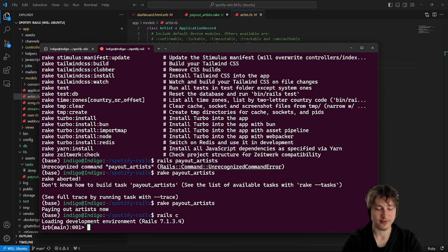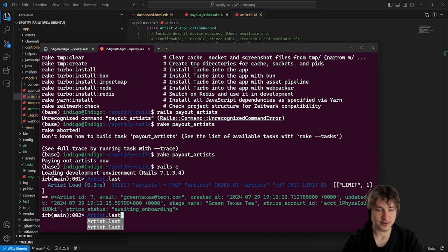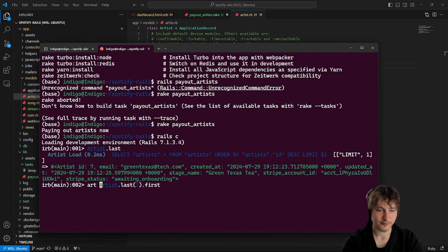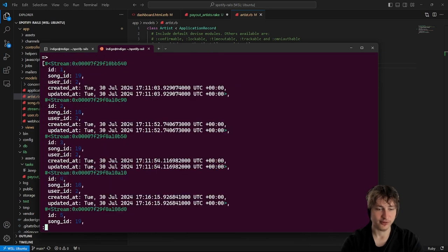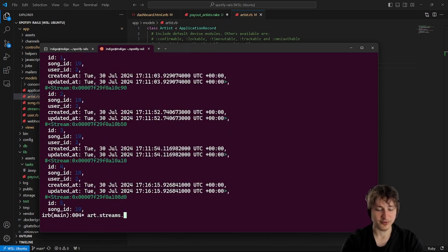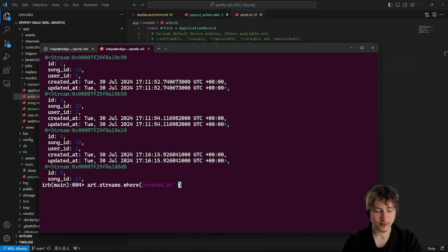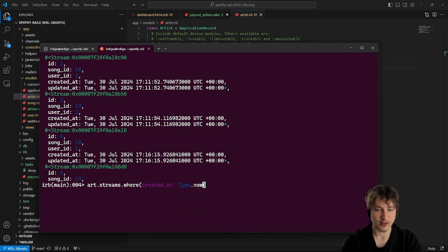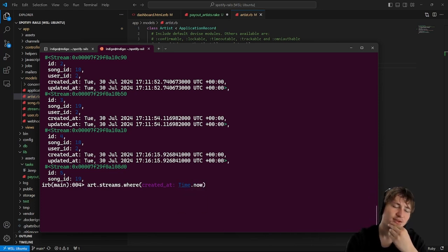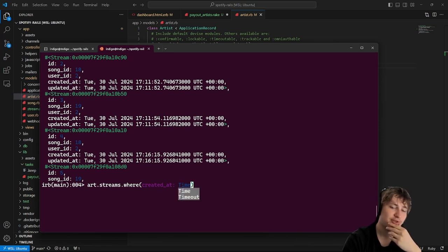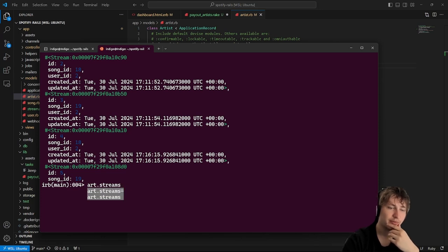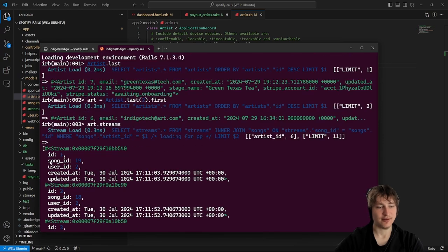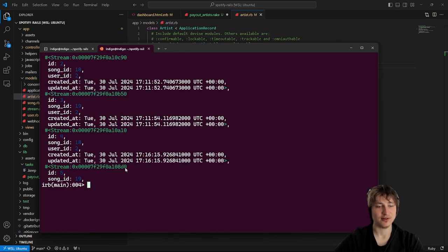In Rails console, calling streams on an artist works and we can pull out all streams. We want to filter to only streams that haven't been paid out yet. Rather than a time-based approach, we can add a paid_out boolean field to the stream model — then we just query where paid_out is false. That way we can run the task as many times as we want without double-paying.